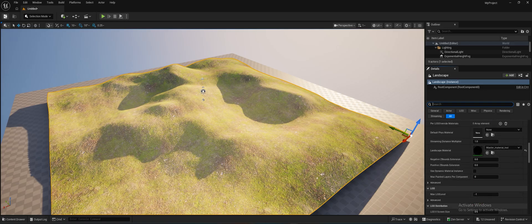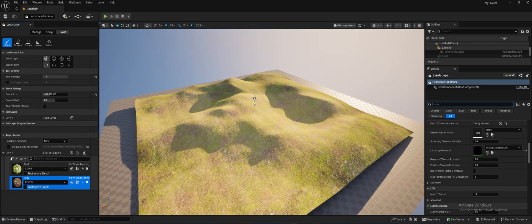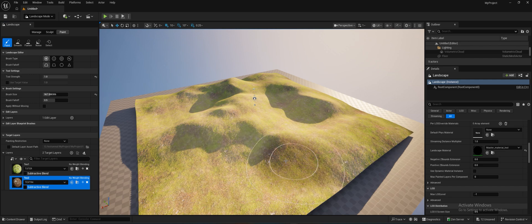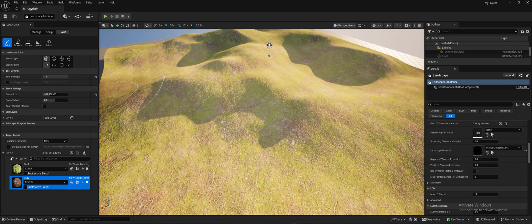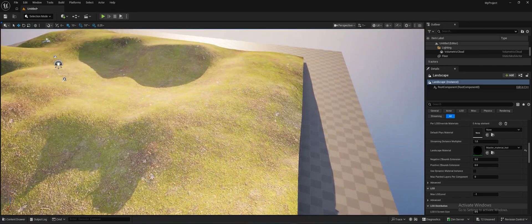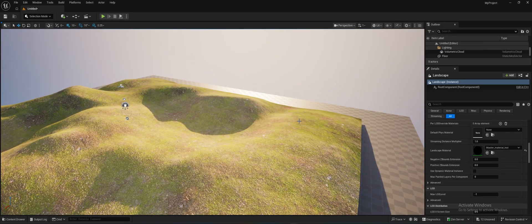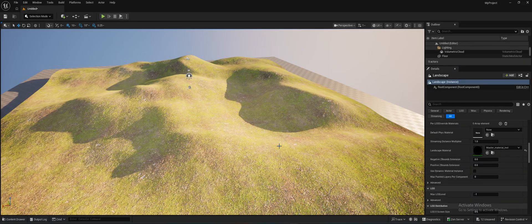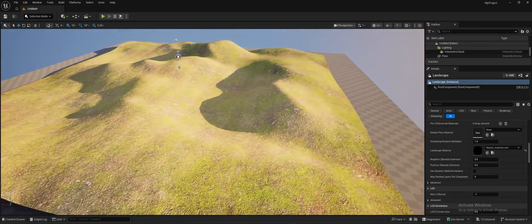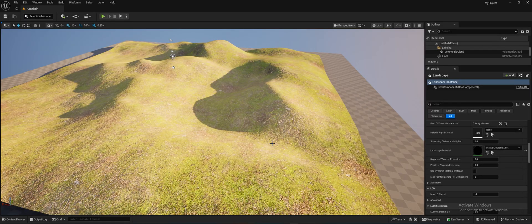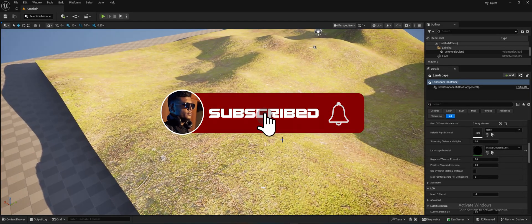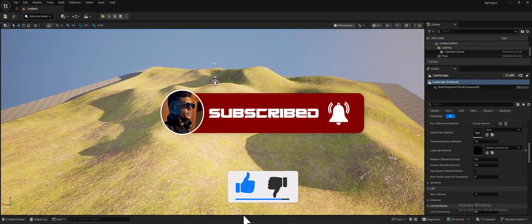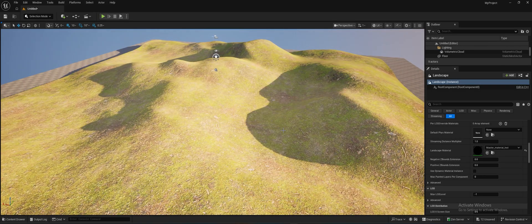Now we can simply pick a layer and paint the material across the landscape. This is the easiest method to create a landscape and do landscape painting in Unreal Engine 5. Thank you for watching — I hope this video helps you understand how to do landscape painting in Unreal Engine 5. Don't forget to subscribe and hit the like button. This is Ashantadami signing off.